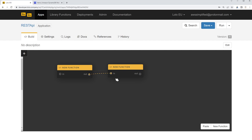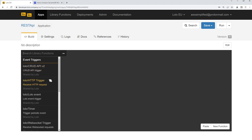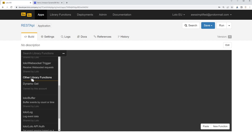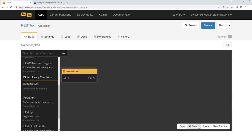You can connect functions together — say the output of one function wants to go to the input of another, you just use the drag-and-drop editor to connect them. There are also pre-built event triggers that you'll be using quite a bit. In my case, we're going to use the HTTP trigger, but there are quite a few others such as Lolo Events, Timers, and WebSockets. You can also define your own library functions — if you have some common functions you're going to use across multiple projects, you can set those up here.